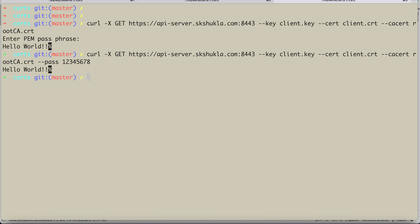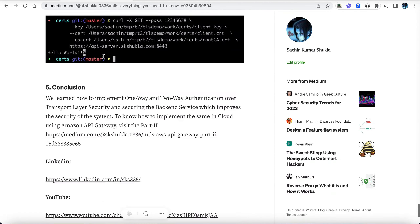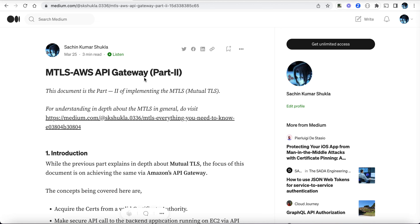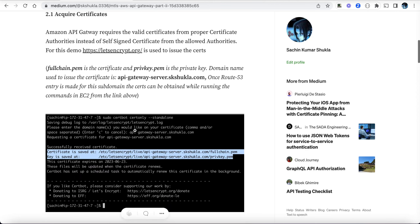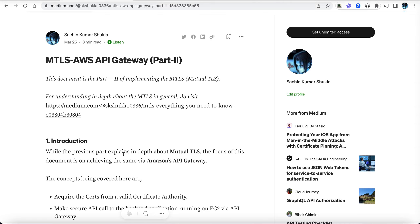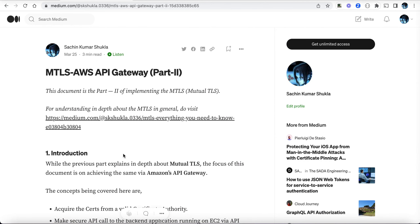The response comes back successfully. This is pure MTLS where both client and server authenticate each other before the response is returned. I hope you enjoyed this video. Please go through the Medium article. There's also a part two which discusses how to use Amazon API Gateway to securely communicate with a Spring Boot application deployed in an EC2 instance. Please like and share with your friends. Keep learning, thank you.